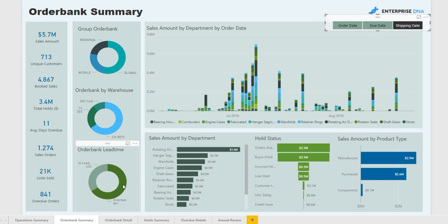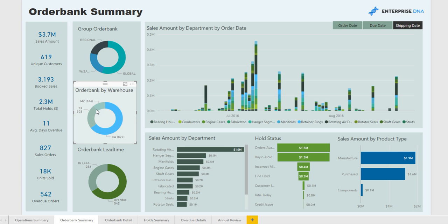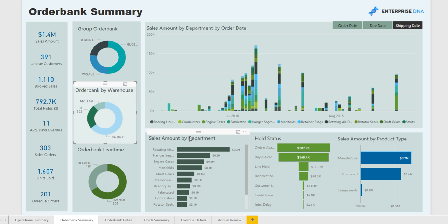This then follows on to more analysis around our lead time — if it's overdue or not — and also by warehouse. Most manufacturing facilities will be across many warehouses, so here you can see what the current order bank is for each different area.